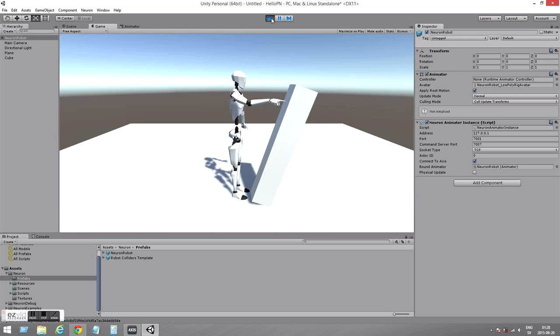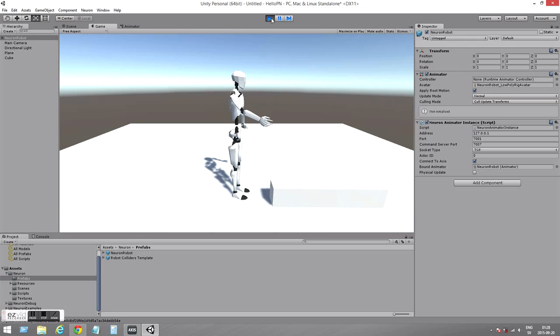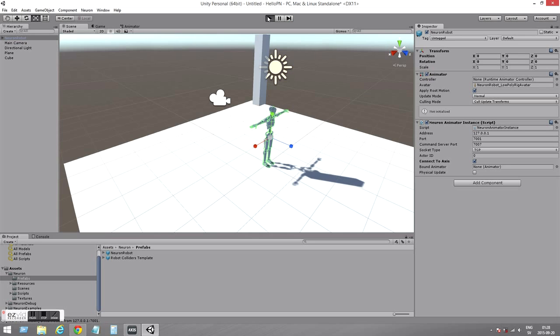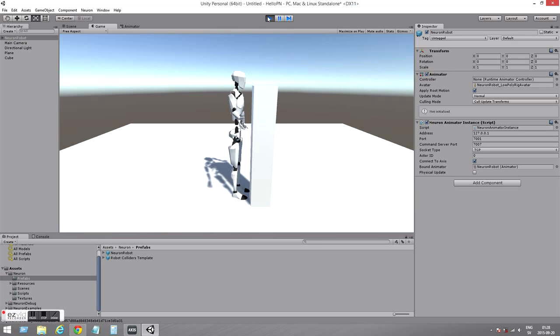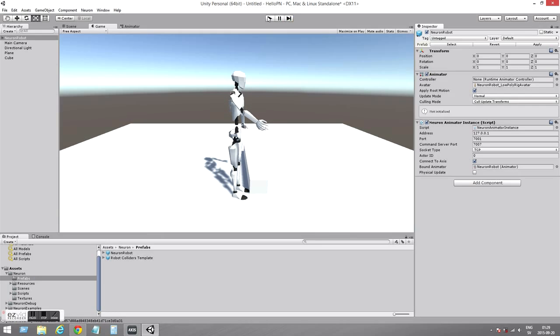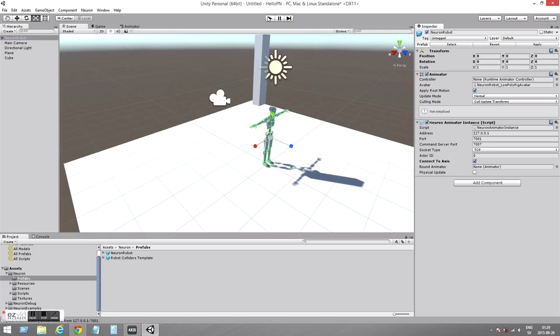So let's push it. That's cool. That's it. That's how you get started with Perception Neuron in Unity. Thanks for watching.